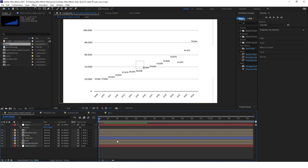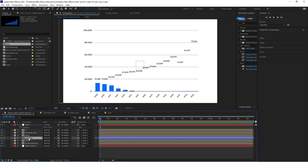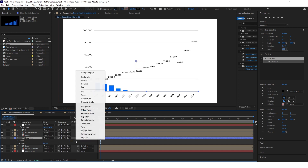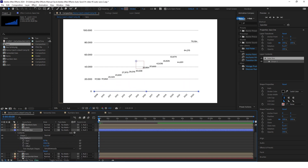Go back to the main composition. Now we'll animate all the horizontal lines. The first line will be the baseline — add a trim path to it. Go to the start of your sequence and keyframe both end and start. Set both values to 50% — this will make the line animate from the middle.